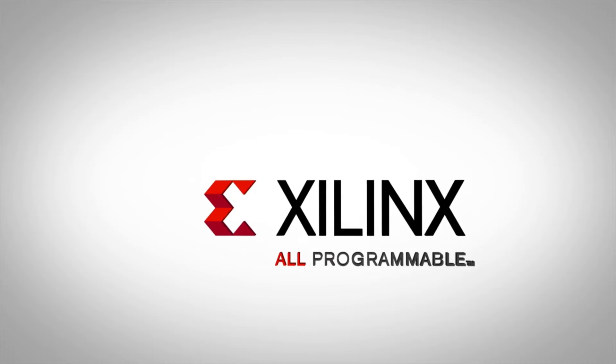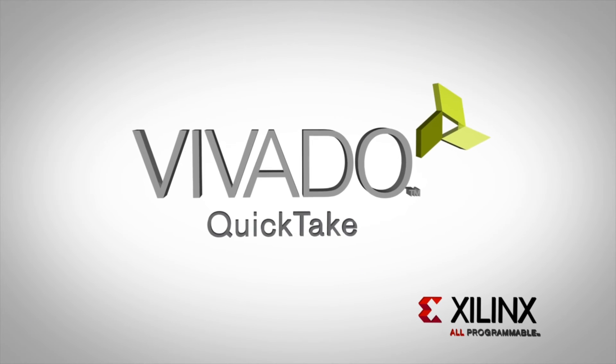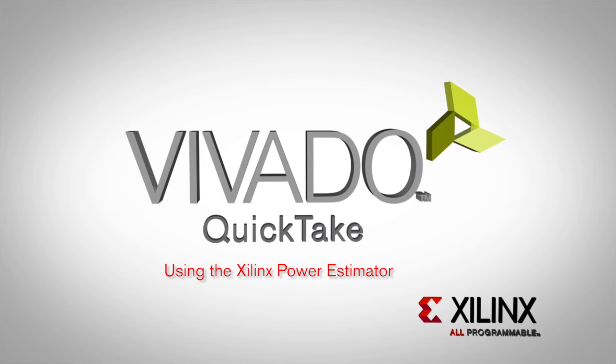Welcome to the Xilinx Power Estimator Quick Take video. In this video, we will demonstrate the capabilities of XPE and help you get started with this tool.